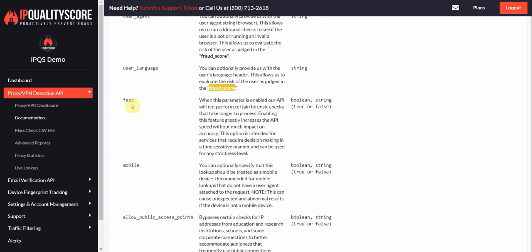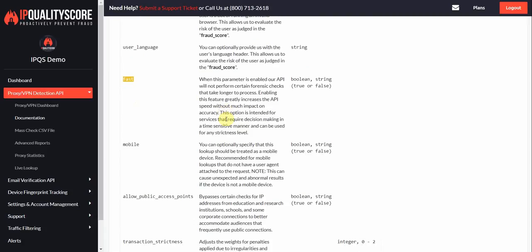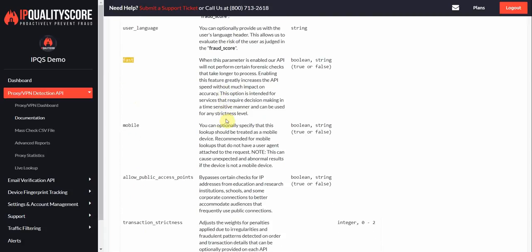We do also have a fast option. So if you are needing really fast results, our API is already pretty fast and we're always working to make it faster. But if you need super duper fast results here you can set this option to true. And we'll skip some of the tests that can take longer and we'll return an instant result. We do have an update coming out soon which is about to make the APIs overall a lot faster in general.